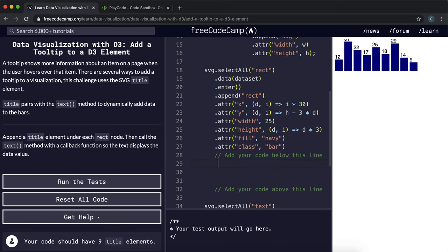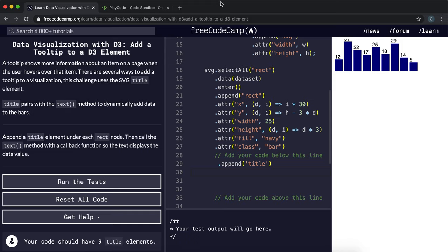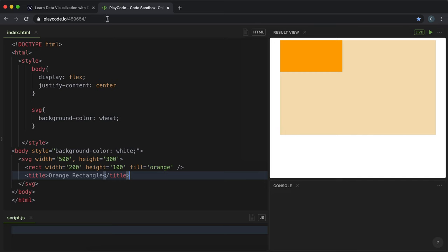So what we want to do is we want to add using the append method a title tag, and then we need to set the title text which goes between the tags.